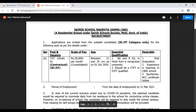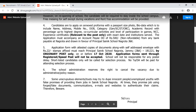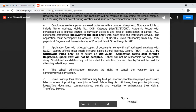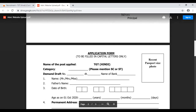Application hard copy के through करनी है — directly simple post से भेजनी है। नीचे की तरफ इसी notification में application form है, उसका printout लेकर self-attested copies के साथ 17 October तक या उससे पहले भेज देना है। एक ही position है और वो भी reserved category में है।